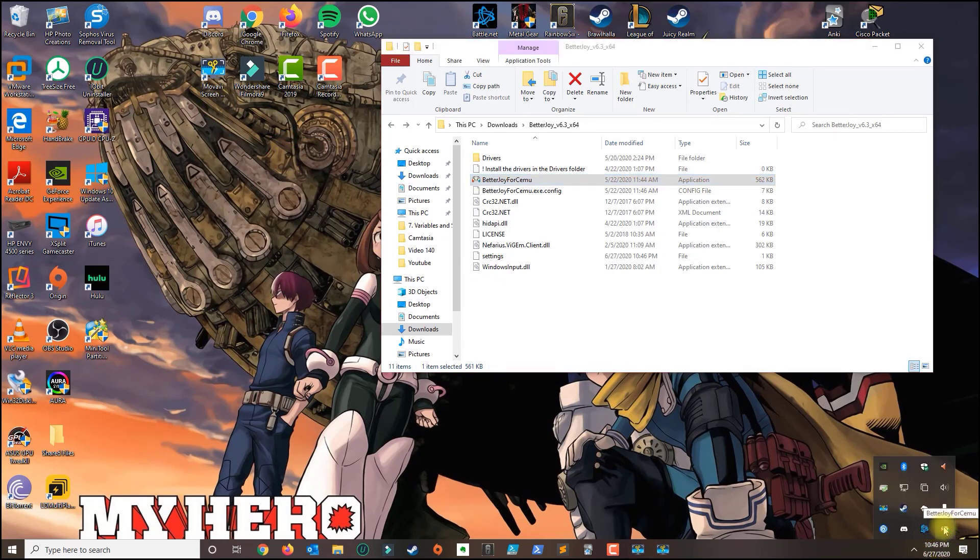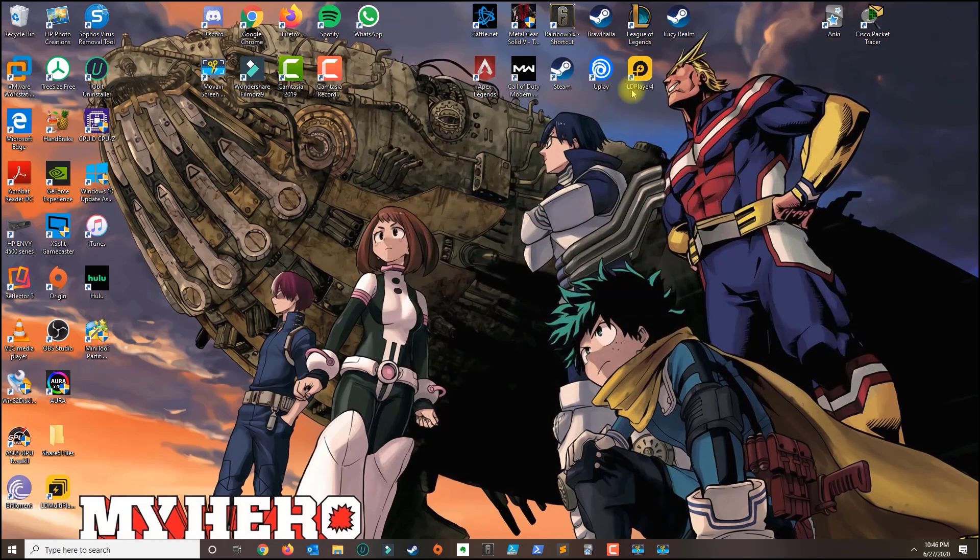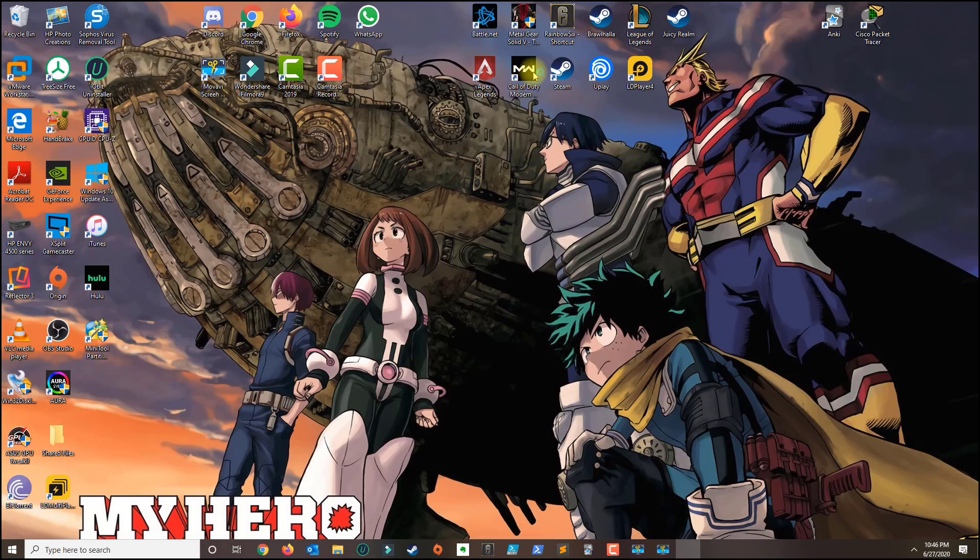Make sure that this is still in the bottom. So once you got that go ahead and open one of your games, so I'm going to open Call of Duty.